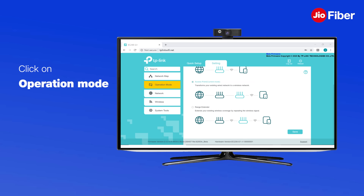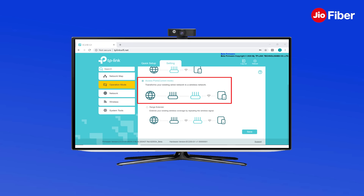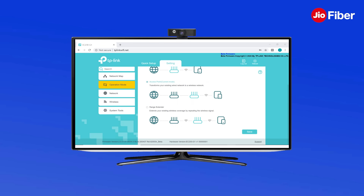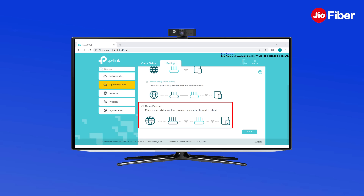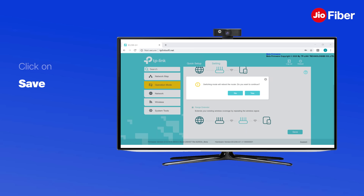Next, click on Operation Mode and check if it is in Access Point mode. Here you need to change it to Range Extender/Repeater mode and click on Save.